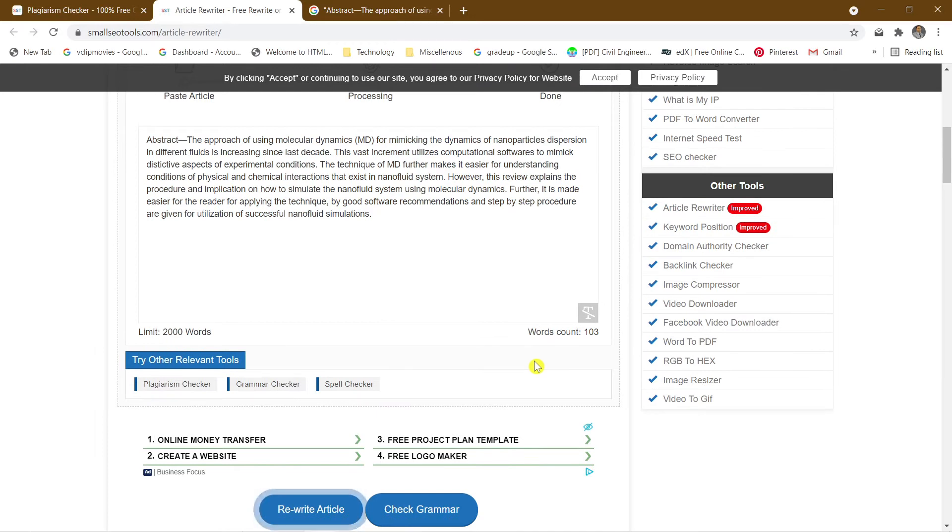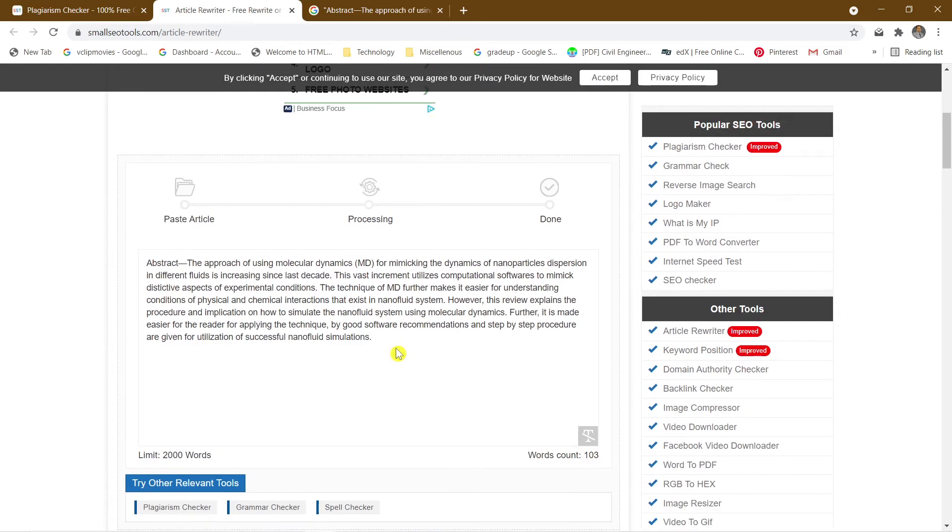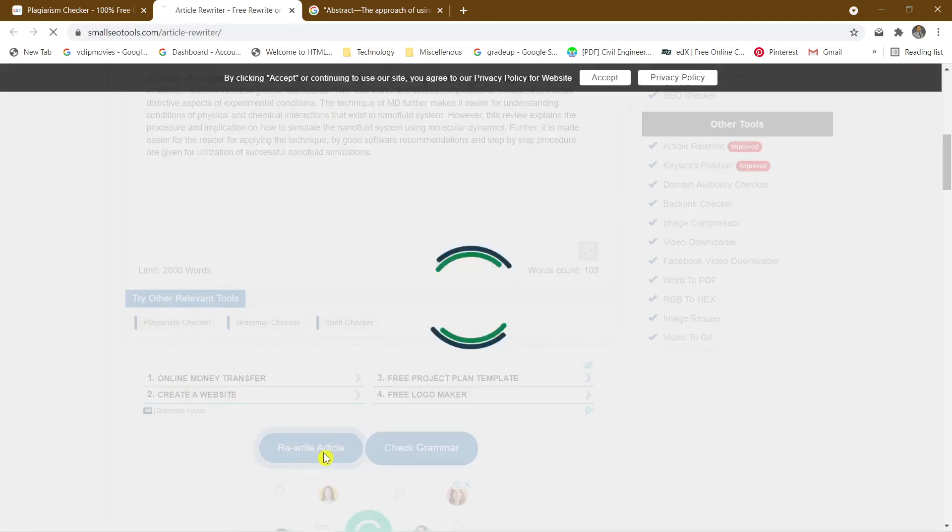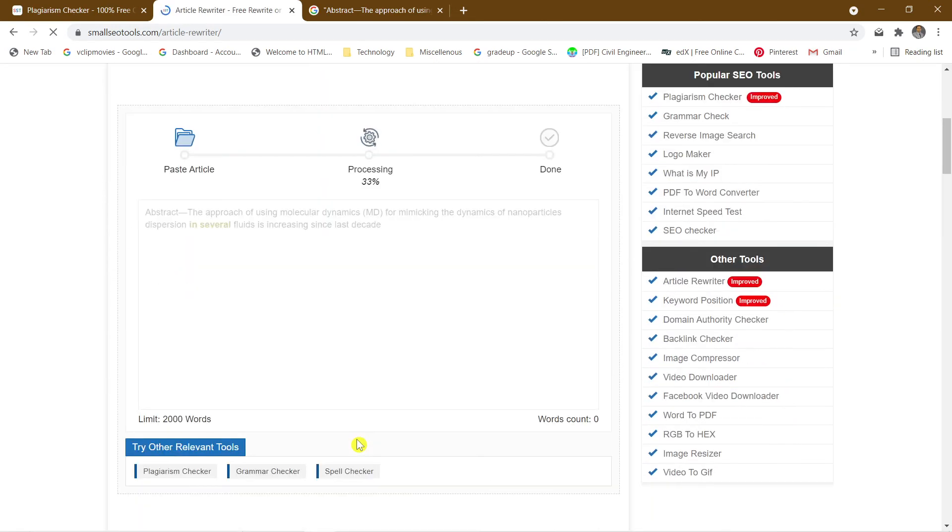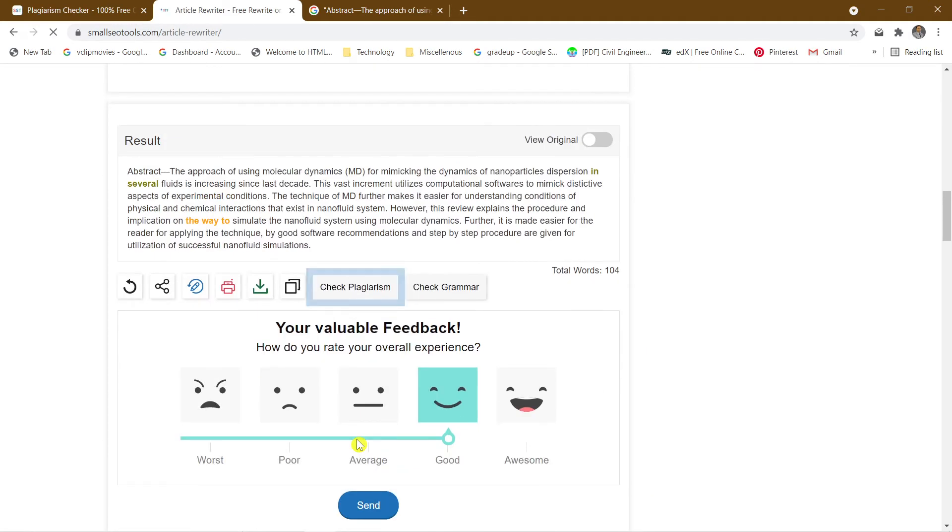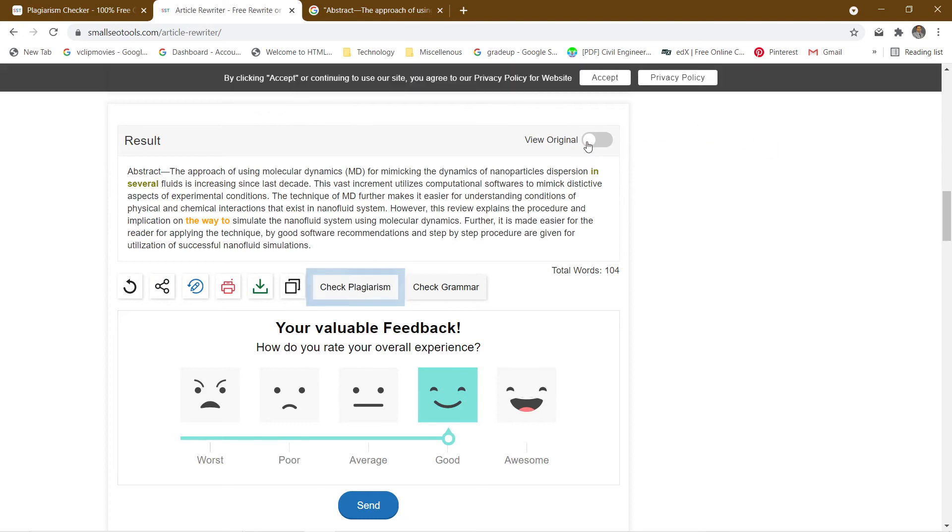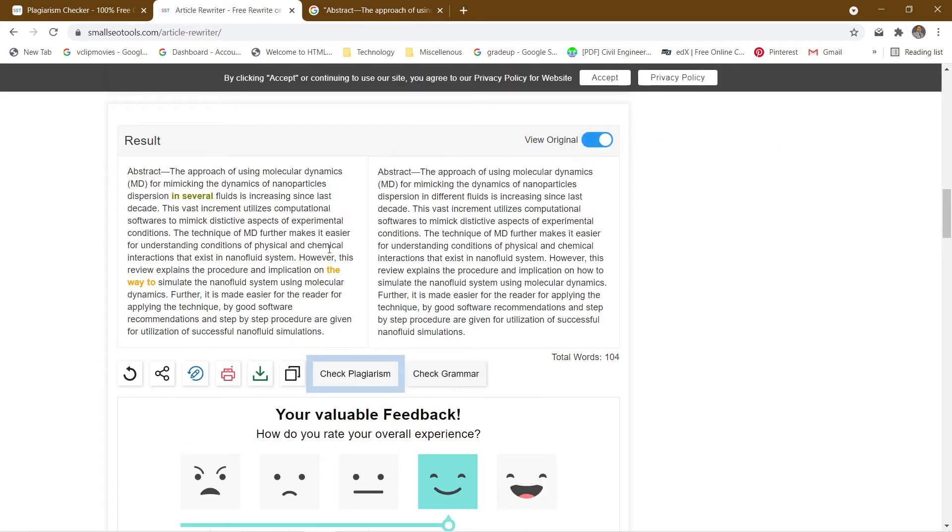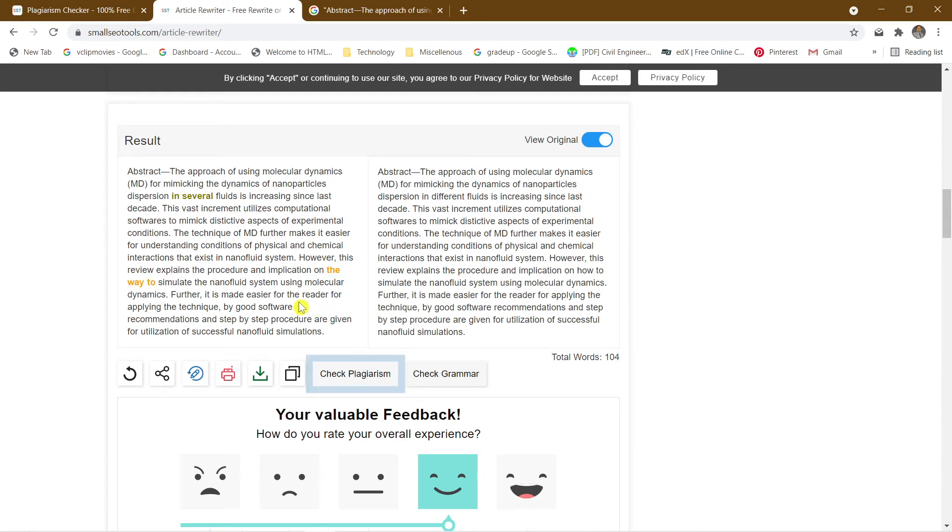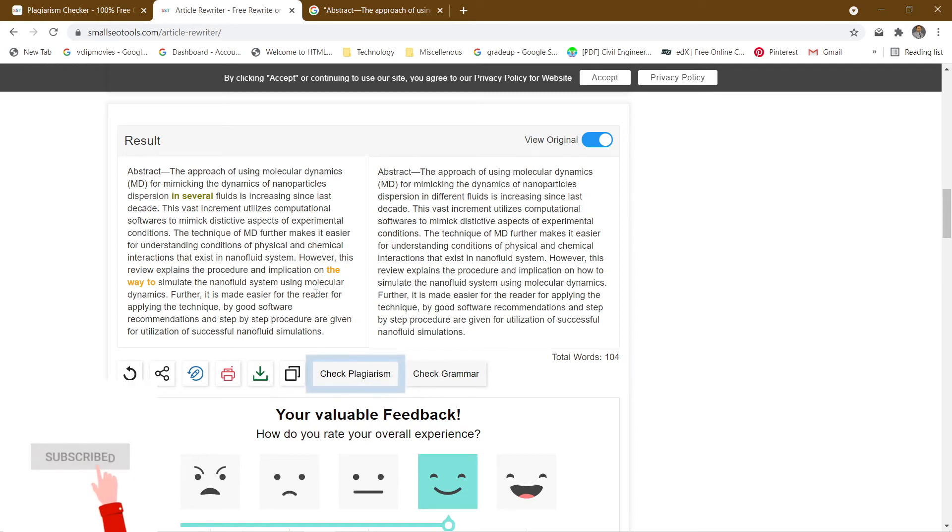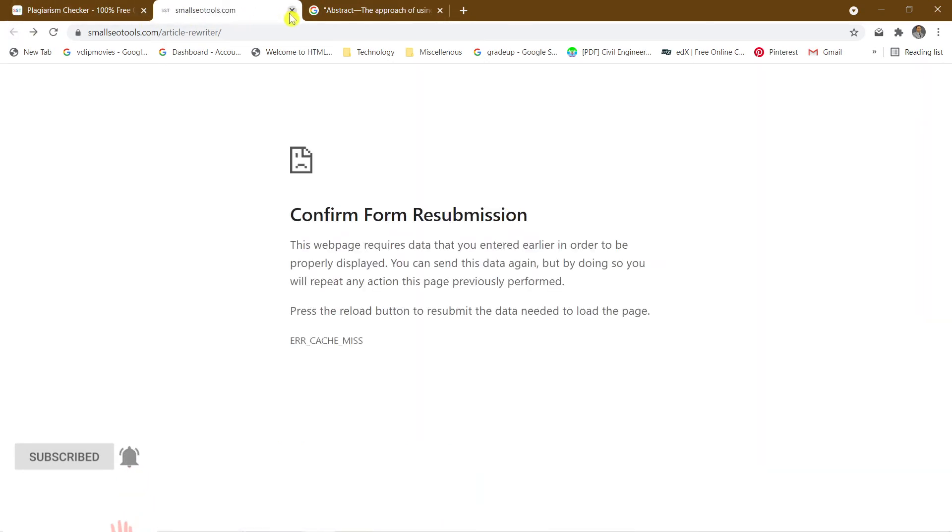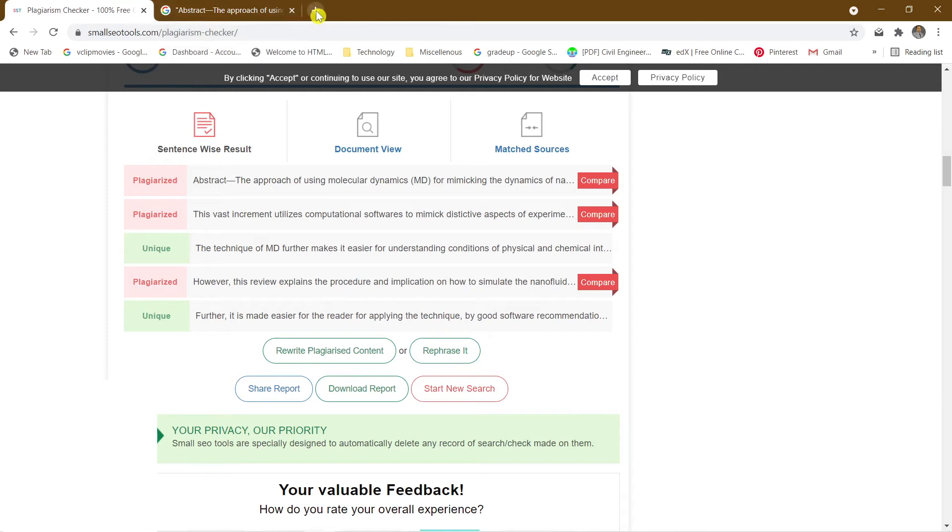Now you can see rewrite article. The software itself does the rewriting. You can see view original - this is your original and this is the result. There are small changes, very small changes made here. But still when you do that afterwards, you can feel that you will still get caught in plagiarism. I feel that this tool is not so worthy than what I am going to show you now.